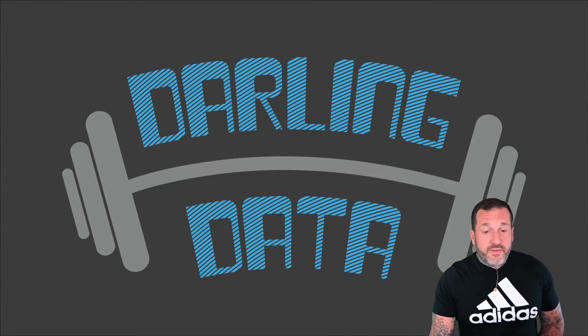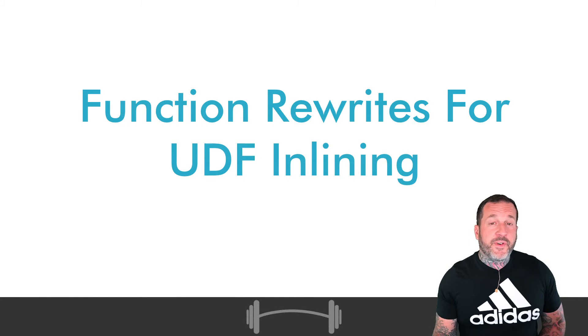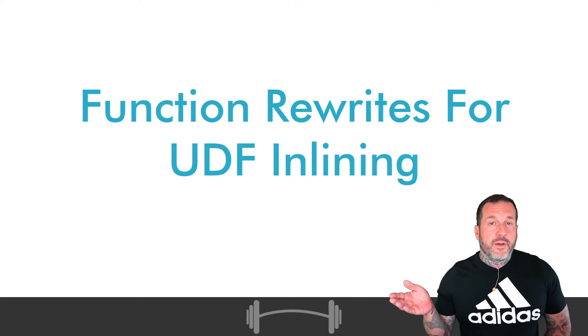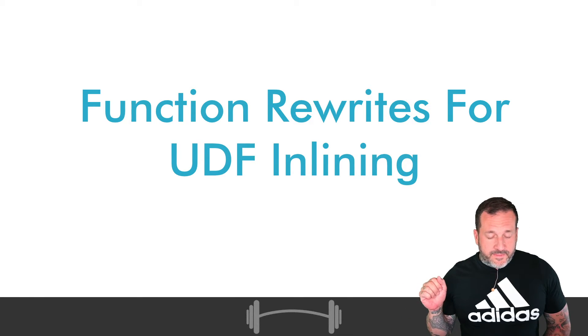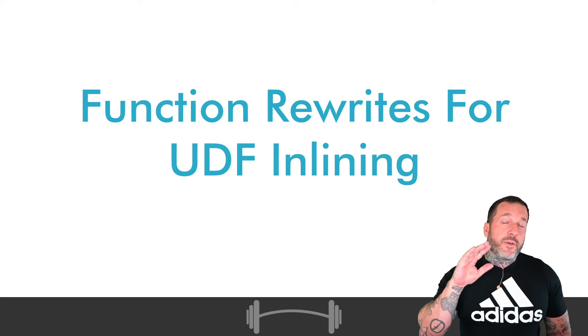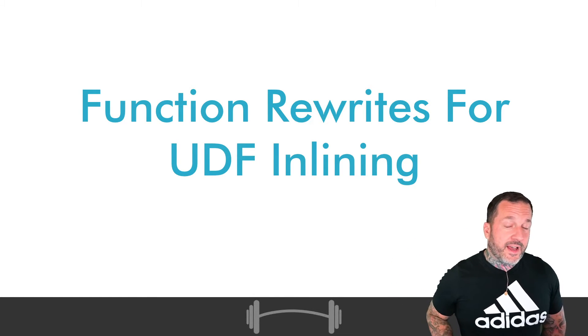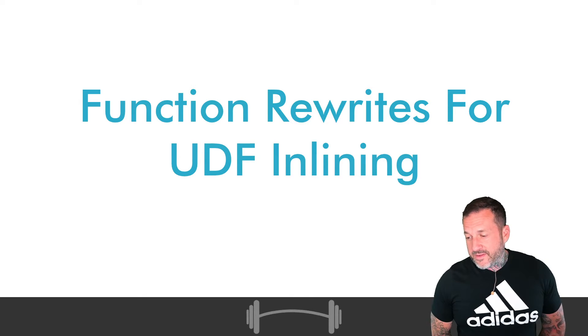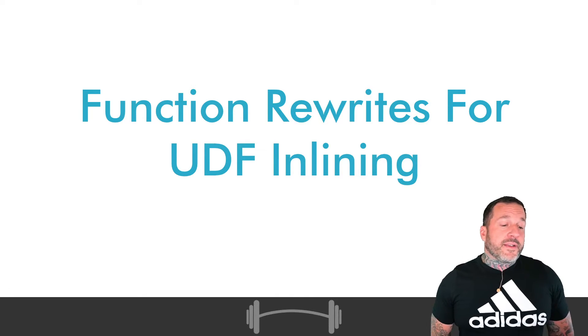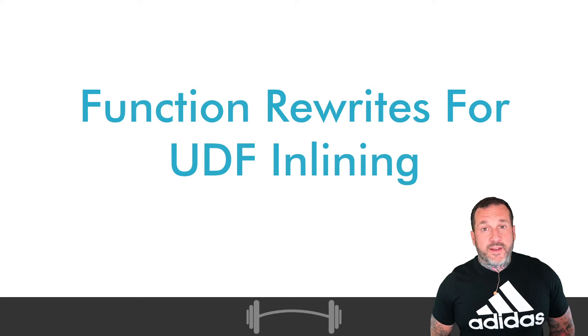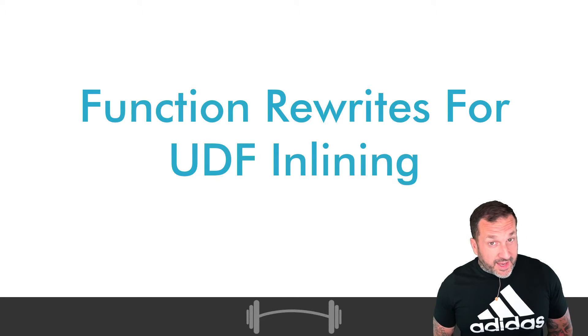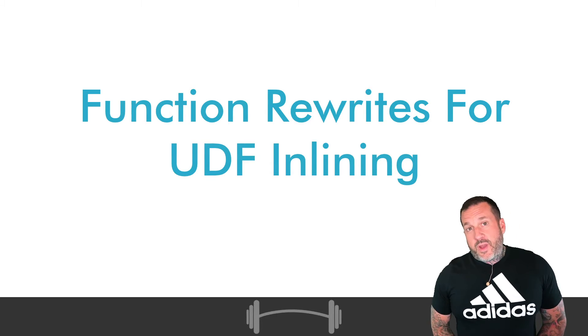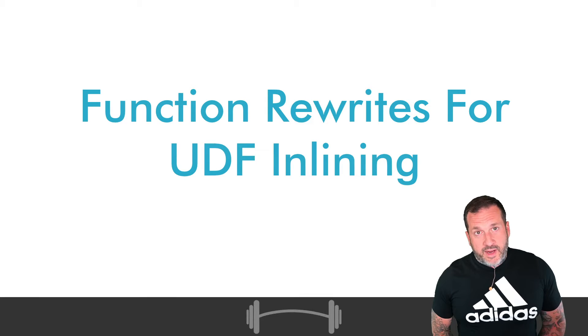In today's video, we are going to talk about function rewrites for UDF inlining. Why are we going to talk about this? Well, I do have to go to a website after I get out of the slides, but we're going to talk about this because scalar UDF inlining, for all of the good that it tries to do with your awful UDFs, has some kind of silly limitations that have some kind of silly workarounds. And sometimes you have to employ those in order to get UDF inlining to work correctly.